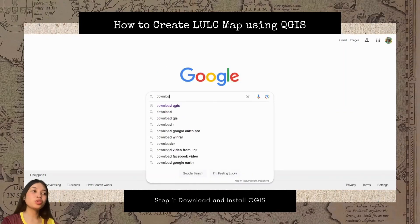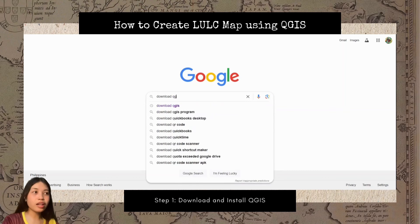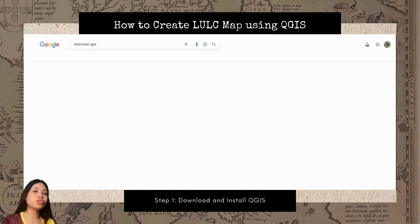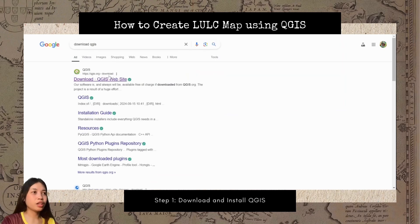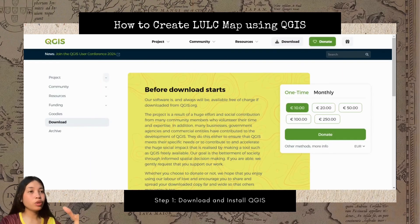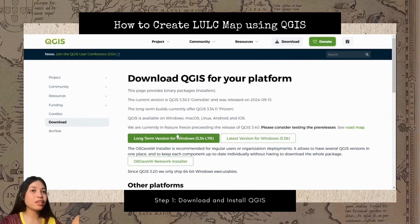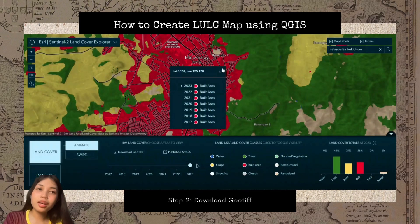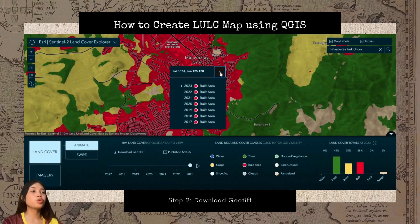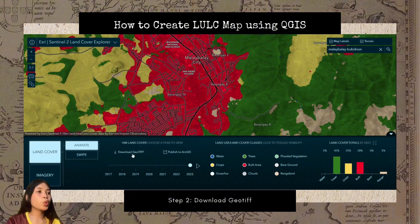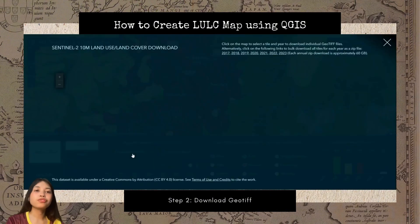The first thing we must do is to download and install QGIS. I'll be posting the link below for you to be able to access this website. The next thing we must do is to download the GeoTIFF file of our area of interest.